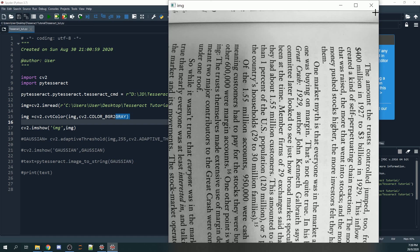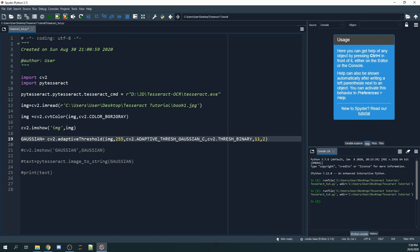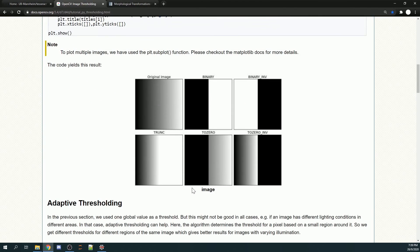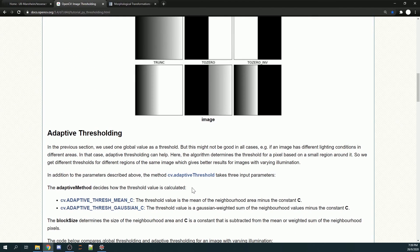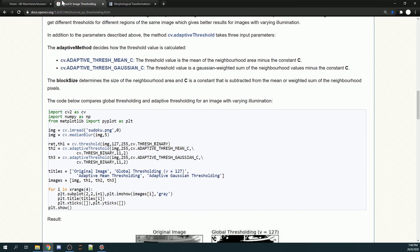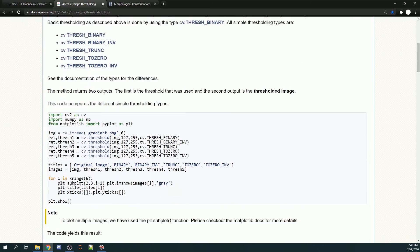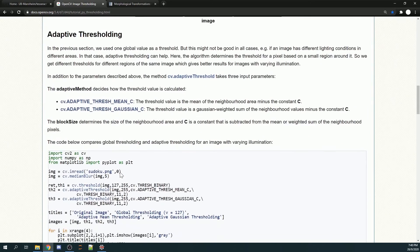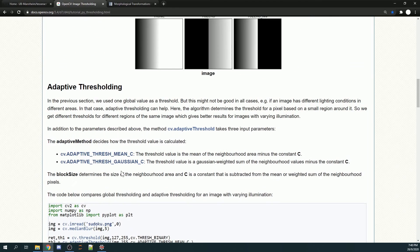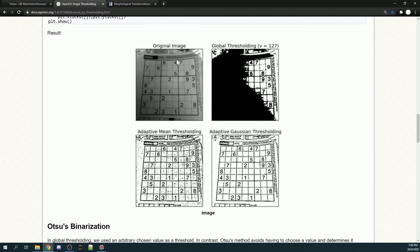We are going to use adaptive threshold. Adaptive threshold has a few selections that you can choose to use. In this OpenCV documentation, they have provided us with some examples of adaptive thresholding. The original image is something similar to ours. There's a darker shadow casting on this image.